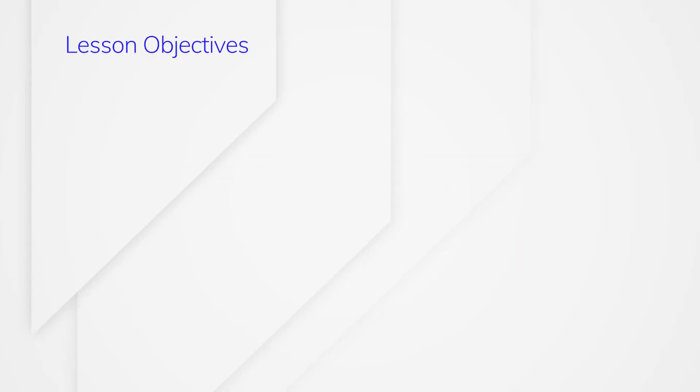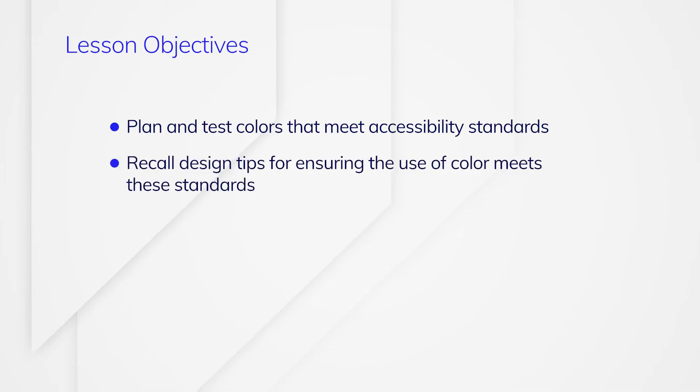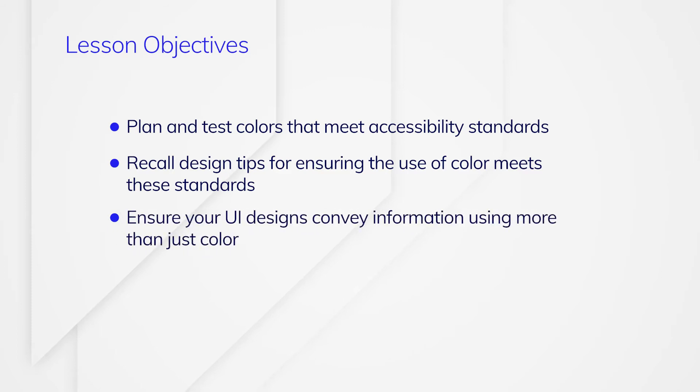After completing this lesson you should be able to plan and test colors that meet accessibility standards, recall design tips for ensuring the use of color meets these standards, and ensure your UI designs convey information using more than just color.